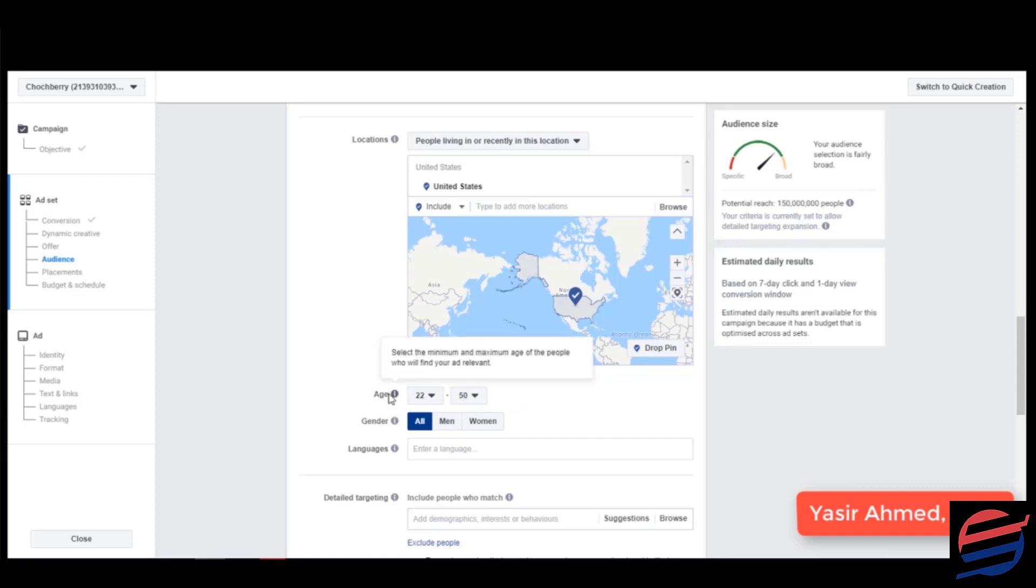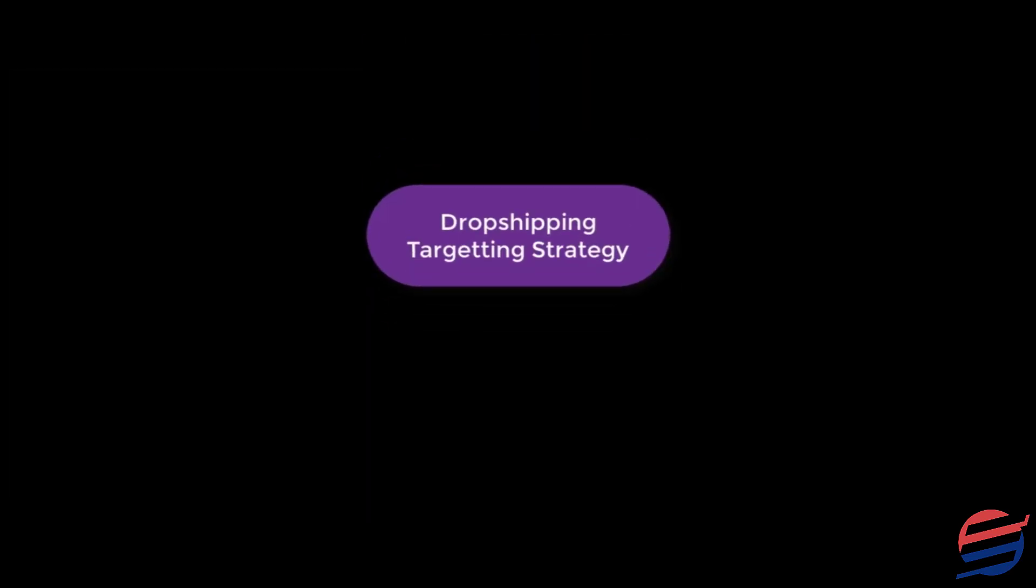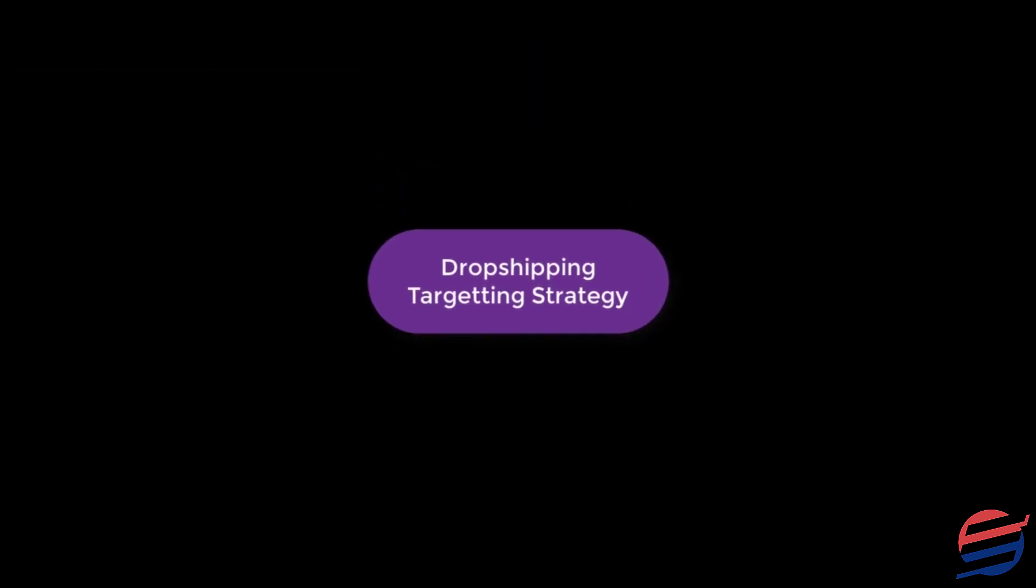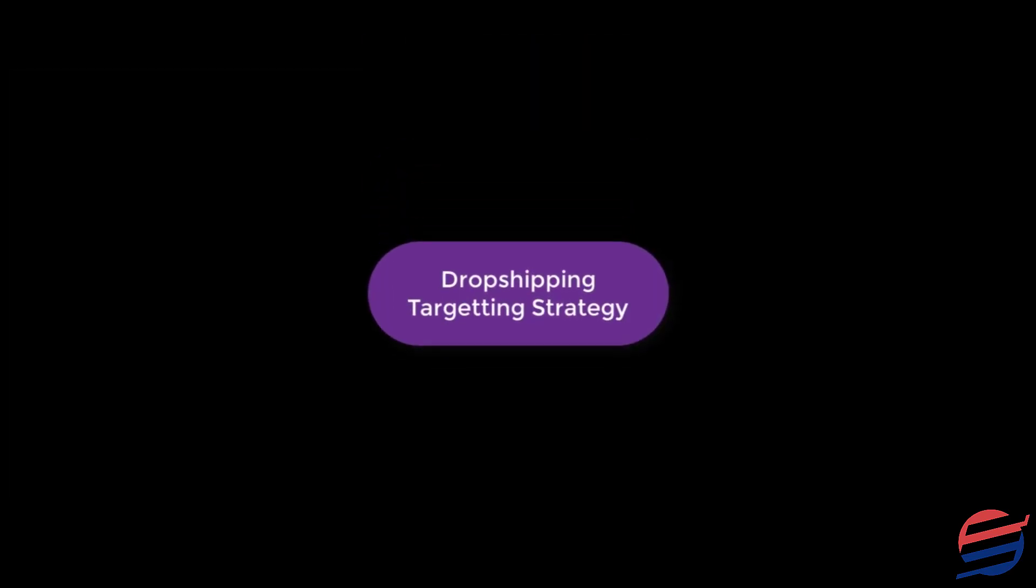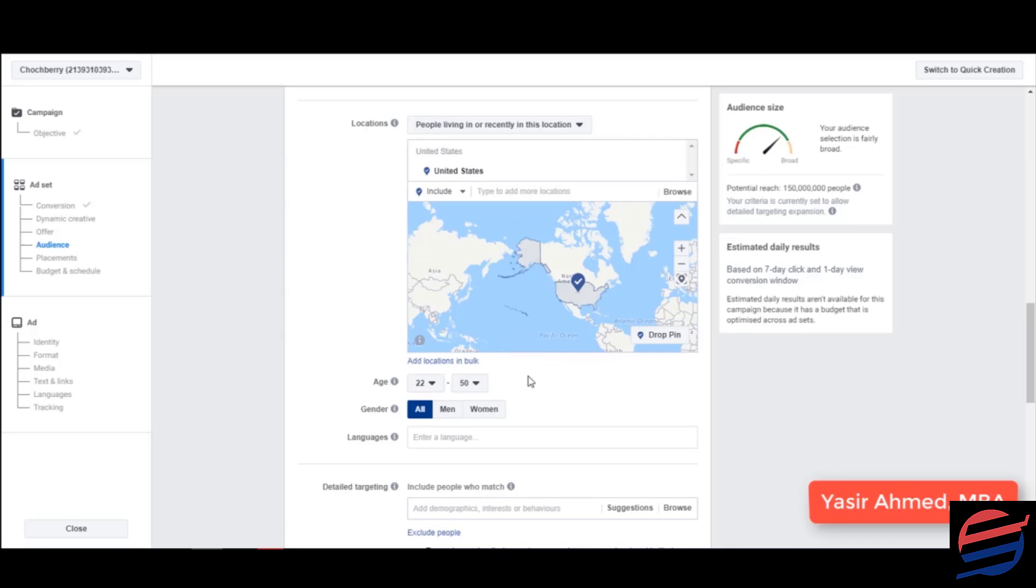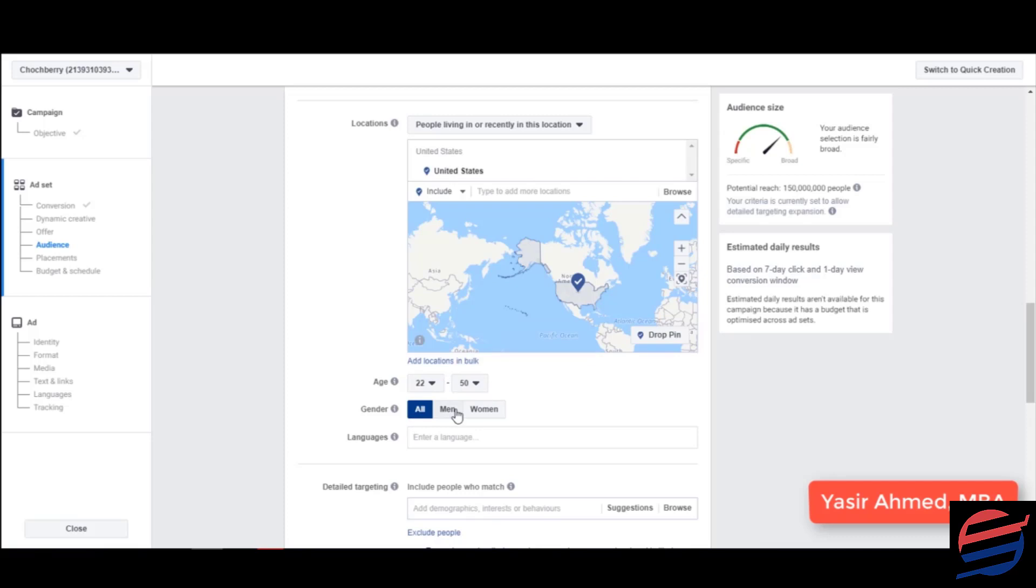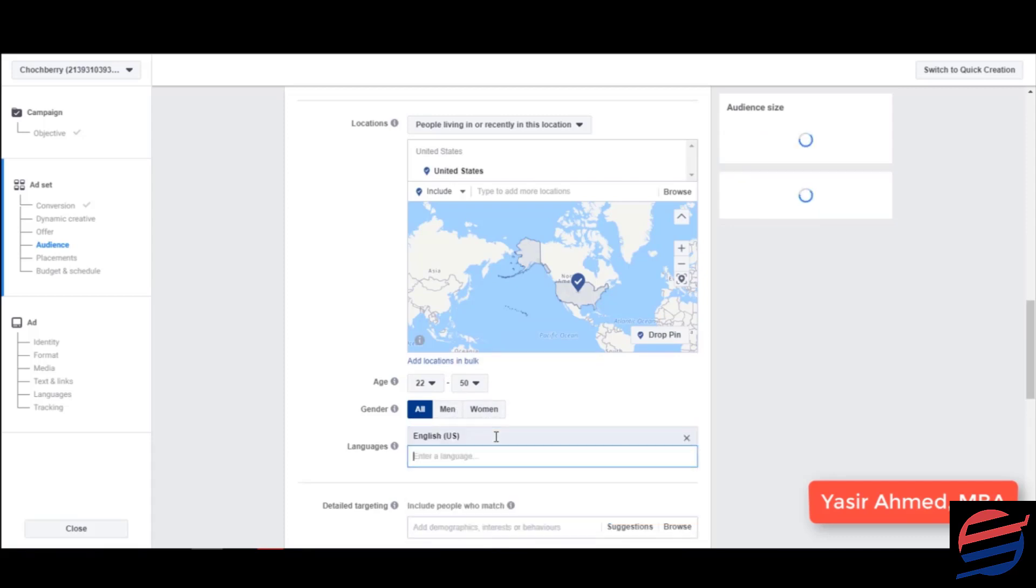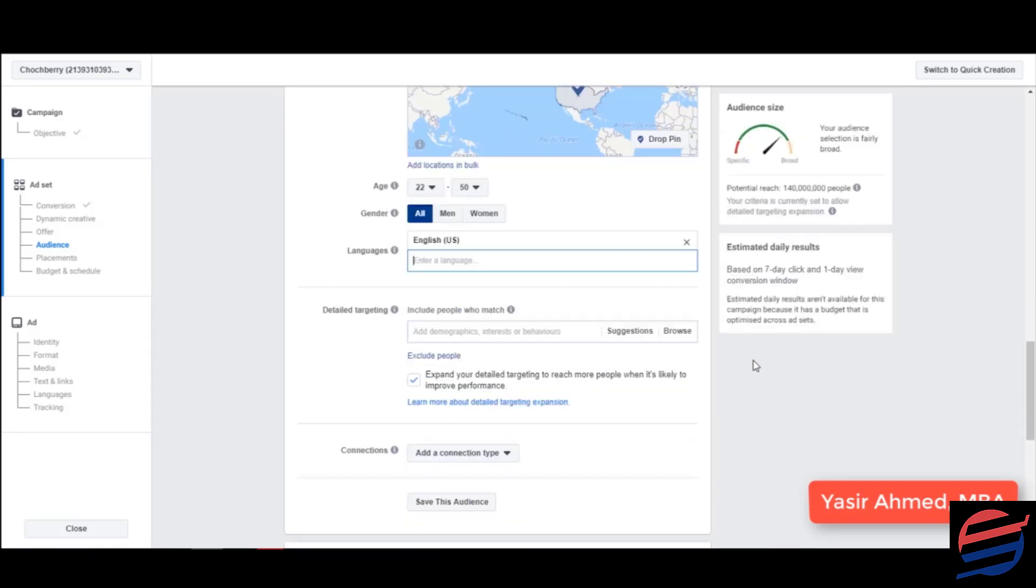But in the start when you're doing it, I prefer that you don't do any changes with the age. Gender male female both, languages I would definitely prefer people speaking English.